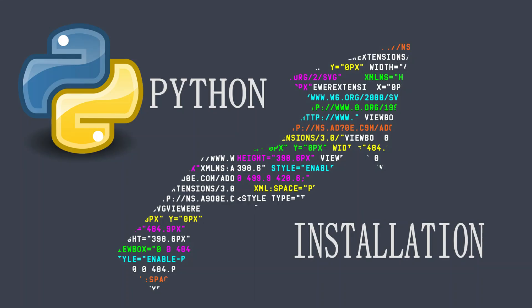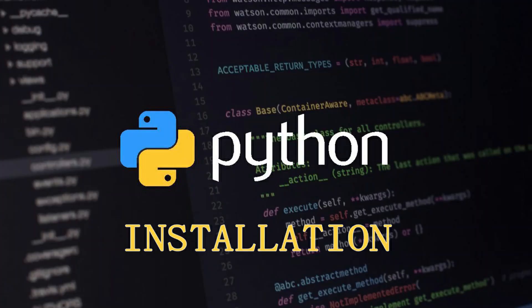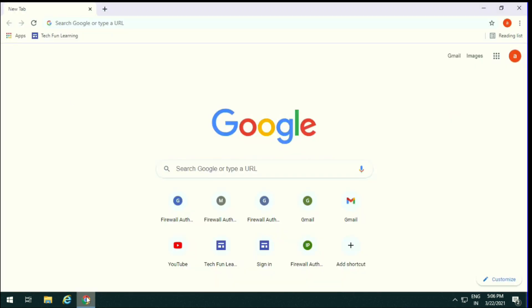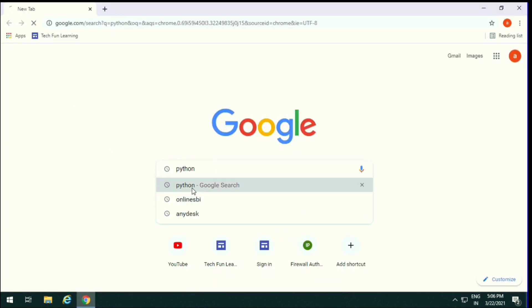Hi, if you want to install Python or if you want to know how to code in Python, kindly watch this video till end. Open your browser, any browser. I use Chrome. Type Python.